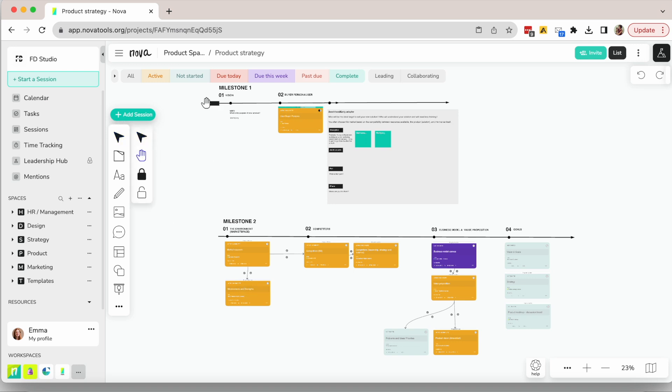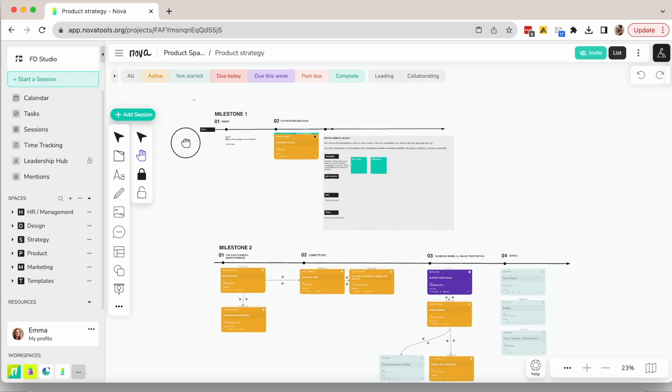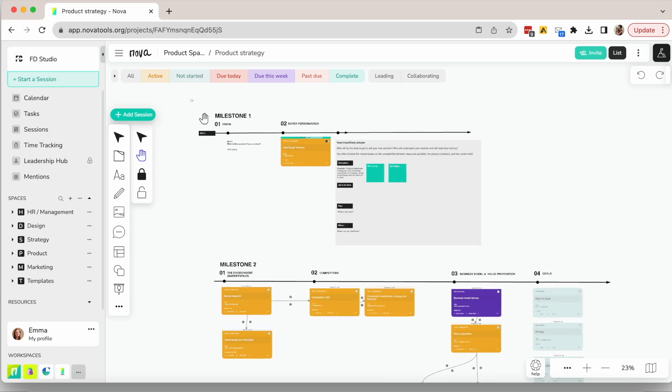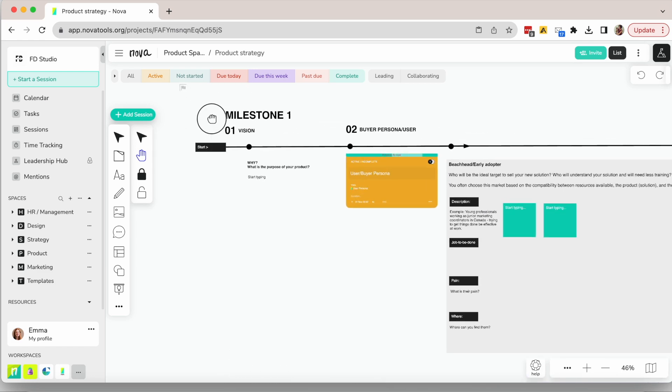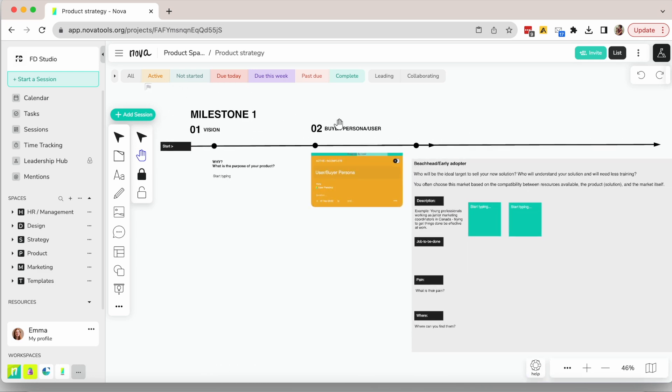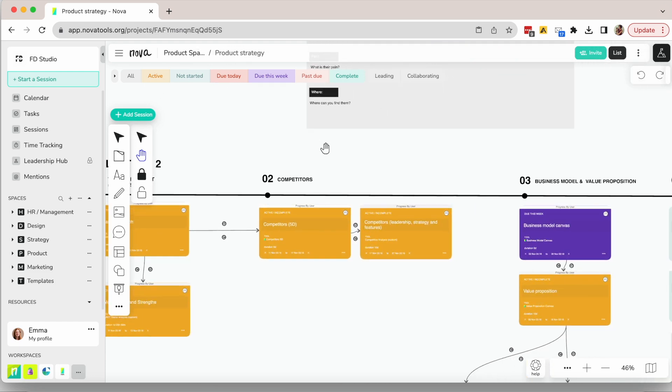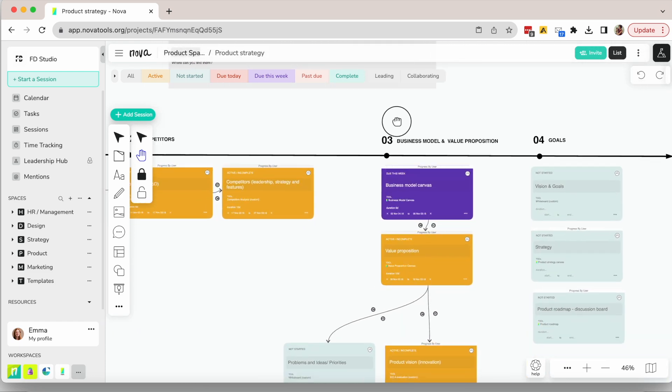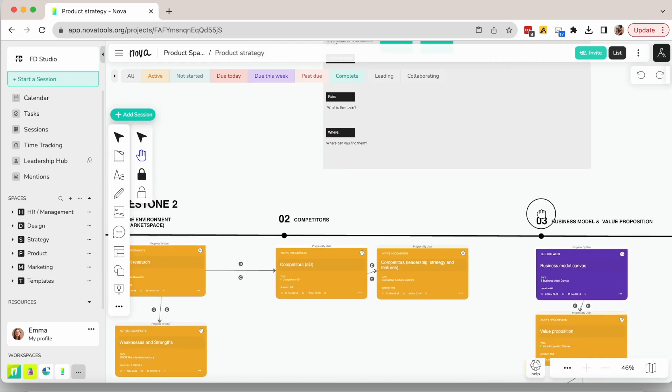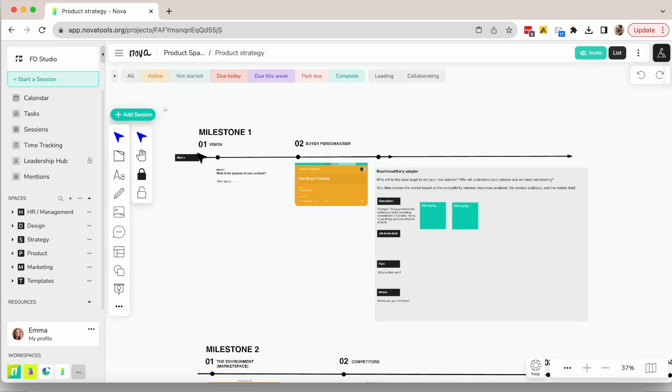It includes two main milestones and then six different sessions. You can add more, remove, or adapt it to the way you work. This is just a skeleton to get things moving.